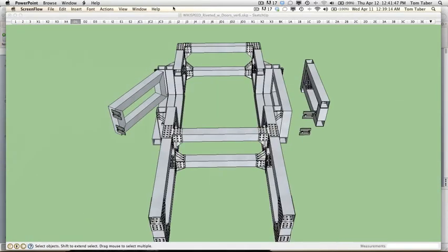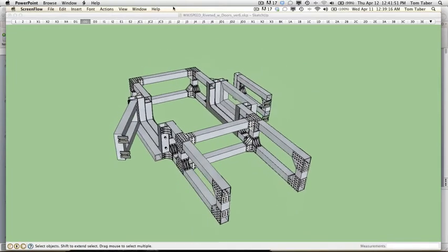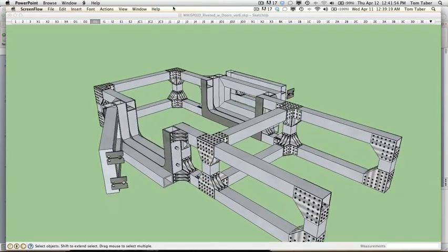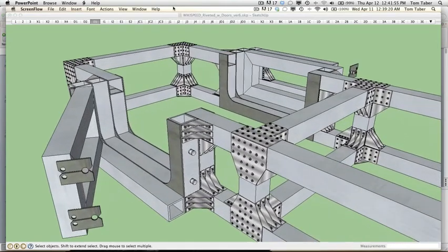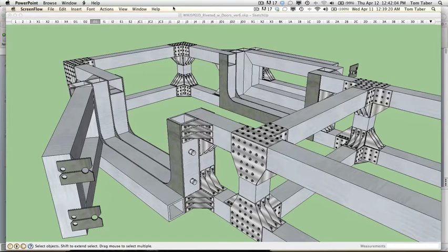And then I guess the other thing is we can actually take this same principle and we can apply it to a chassis with doors. So it just kind of took this concept a little bit further. And you can see that if you zoom in, we actually can apply this is one idea of a door concept. There can be others out there, but a way that we can actually take the current chassis and apply doors to it and still use this riveted modular connector construction type.